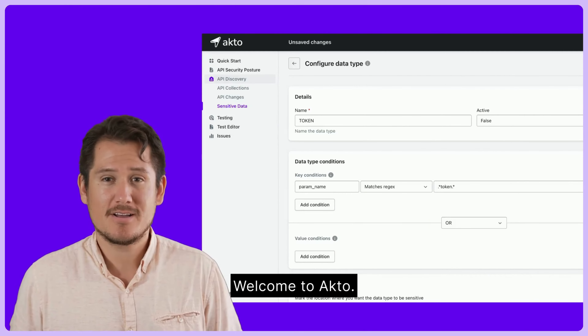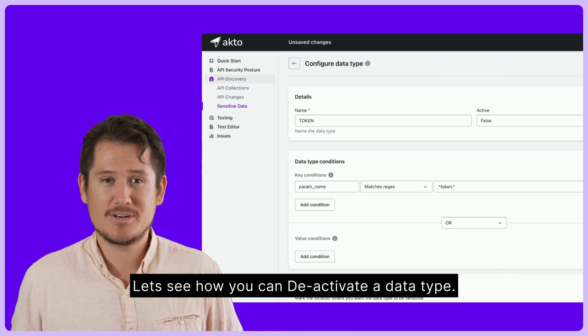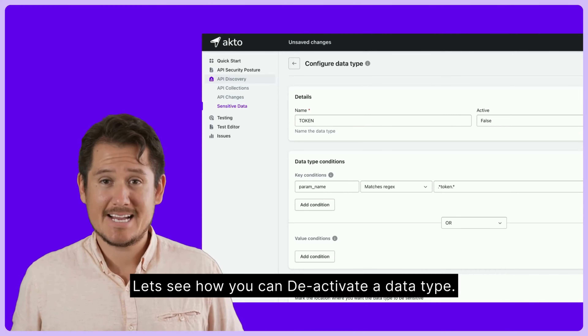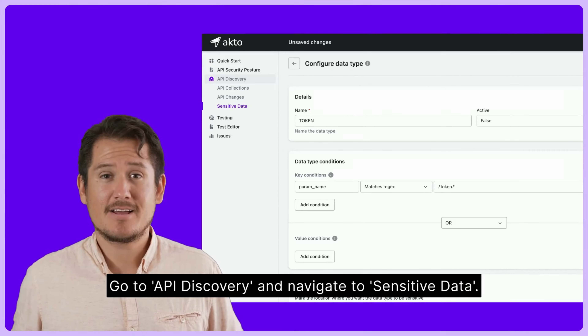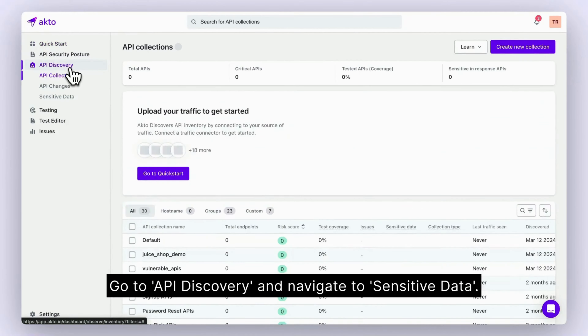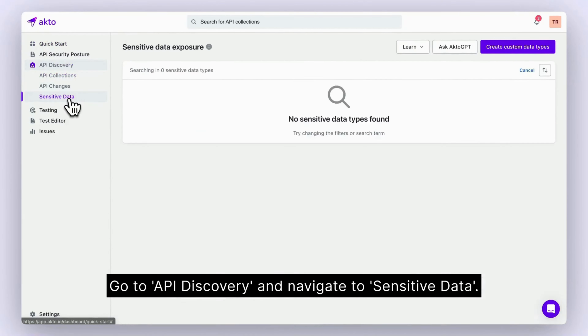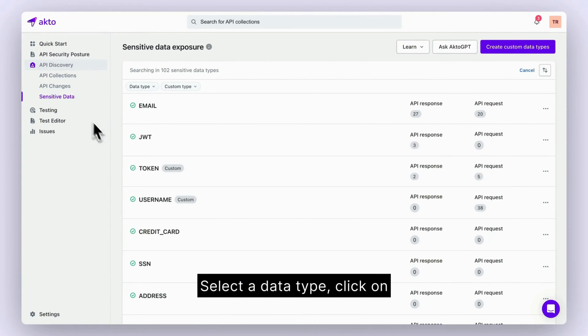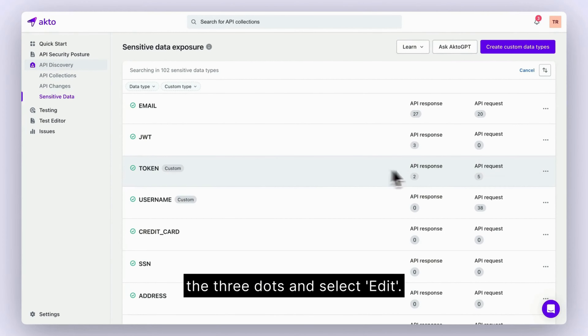Welcome to Acto. Let's see how you can deactivate a data type. Go to API Discovery and navigate to Sensitive Data. Select a data type, click on the three dots and select Edit.